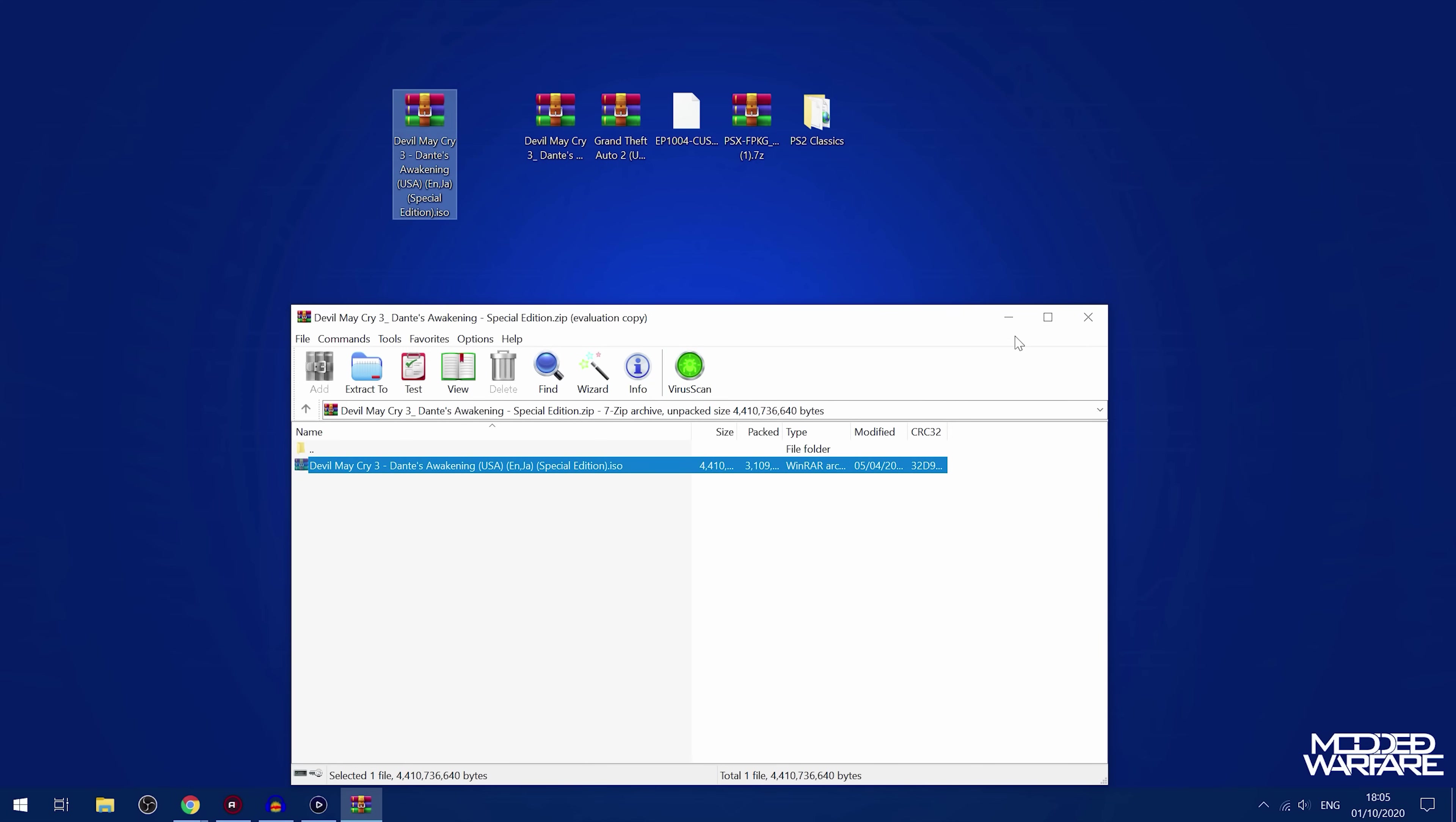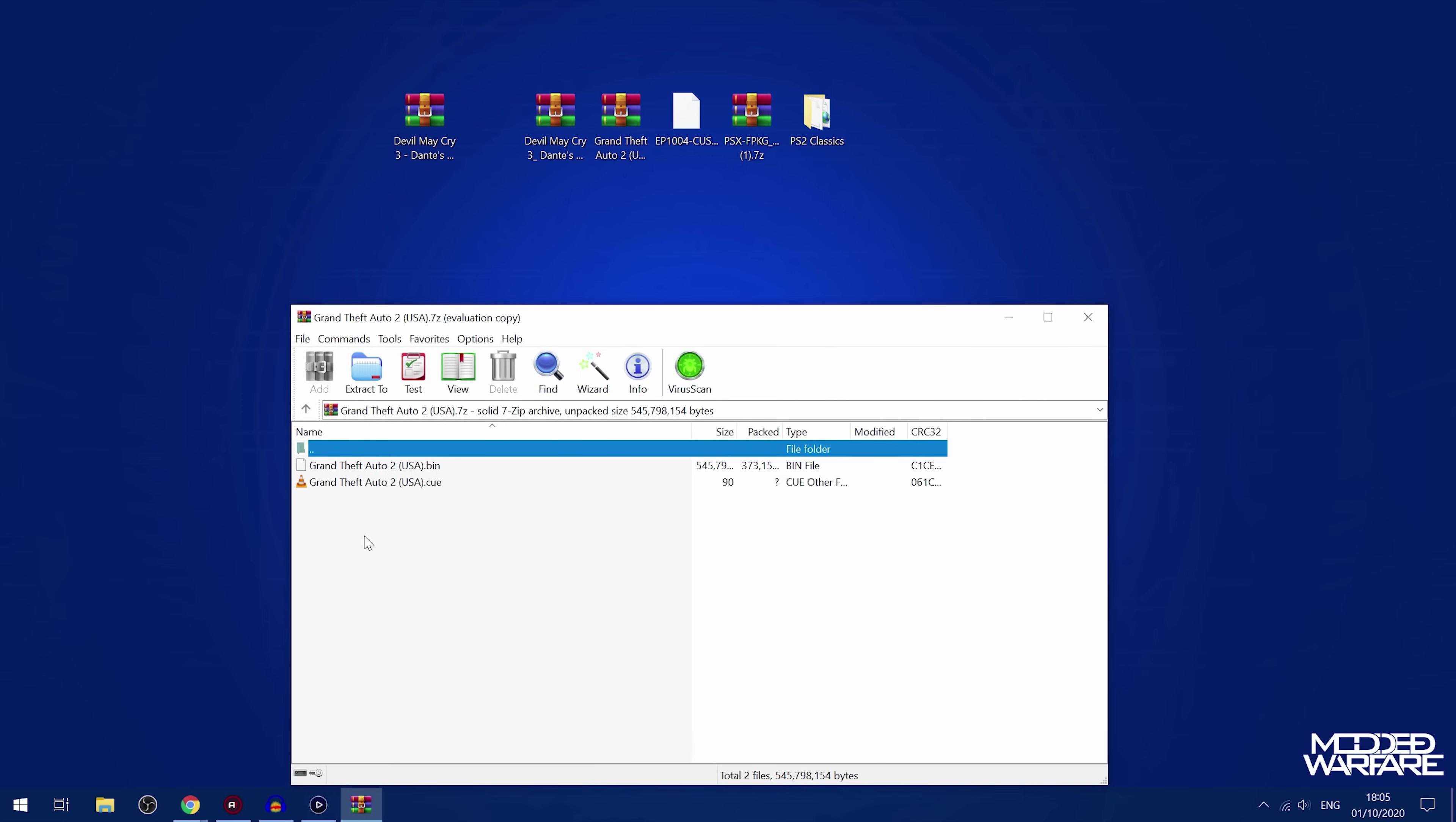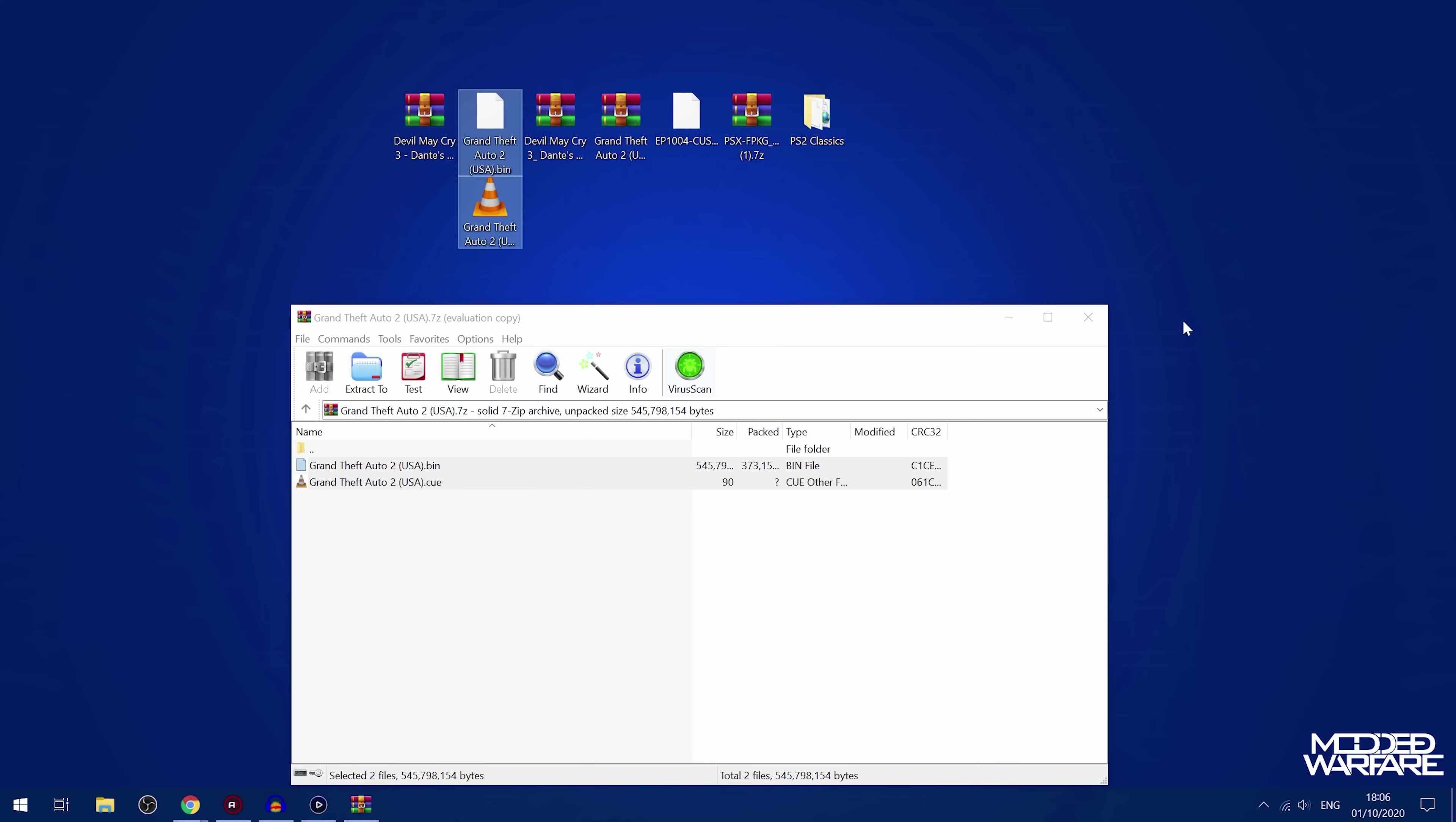And then we'll do the same thing for the PS1 game. And PS1 games are normally in .bin and .cue files, although I'm pretty sure it's just the .bin file that you need for PlayStation 1 games here. You don't need the .cue, as far as I'm aware. I could be wrong, but I'm pretty sure it's just the .bin file.